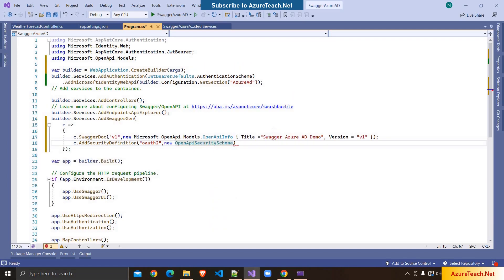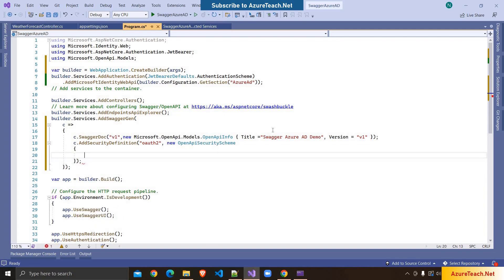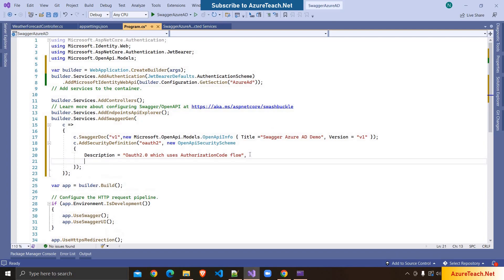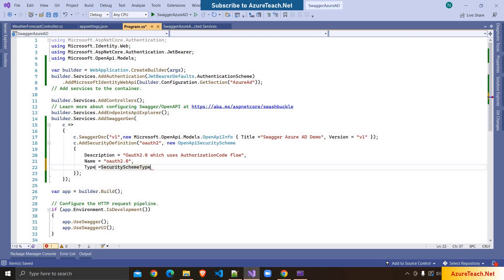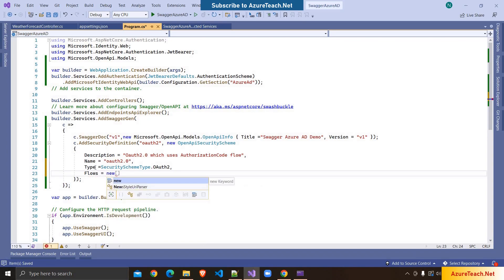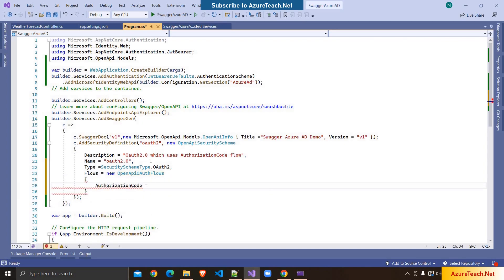We have to use this namespace and initialize a few properties. The first one is Description, which will be displayed on the Swagger UI — I'm writing OAuth2.0 which uses Authorization Code Flow. There are different flows for OAuth 2.0 and we are going to use Authorization Code Flow. After that we give a Name — I'm giving OAuth2 — and the Type should be SecuritySchemeType.OAuth2. Then we specify the Flows as new OpenApiOAuthFlows and inside this we use Authorization Code Flow.